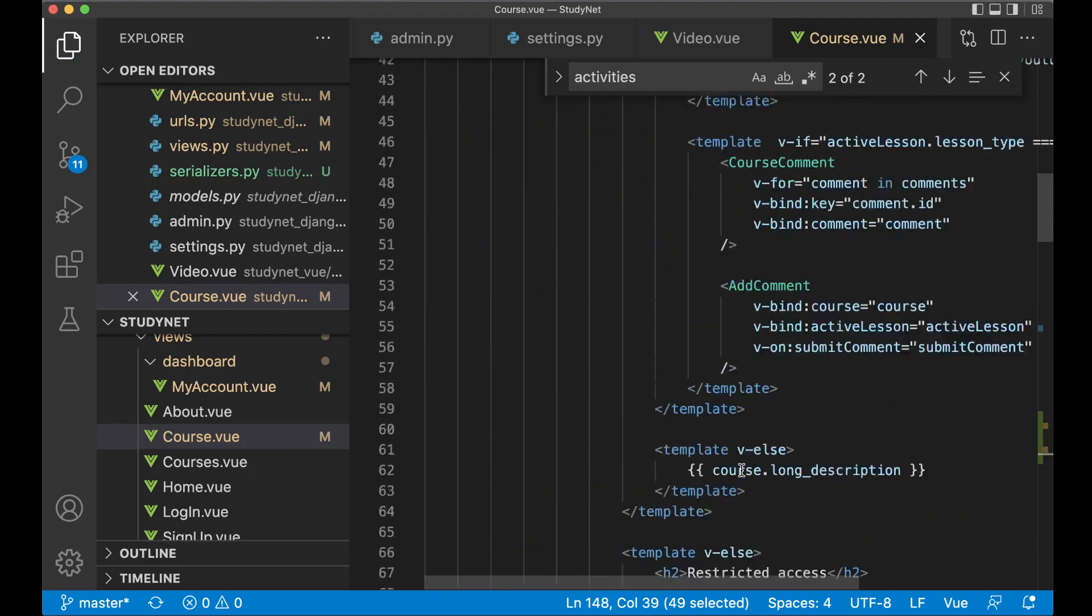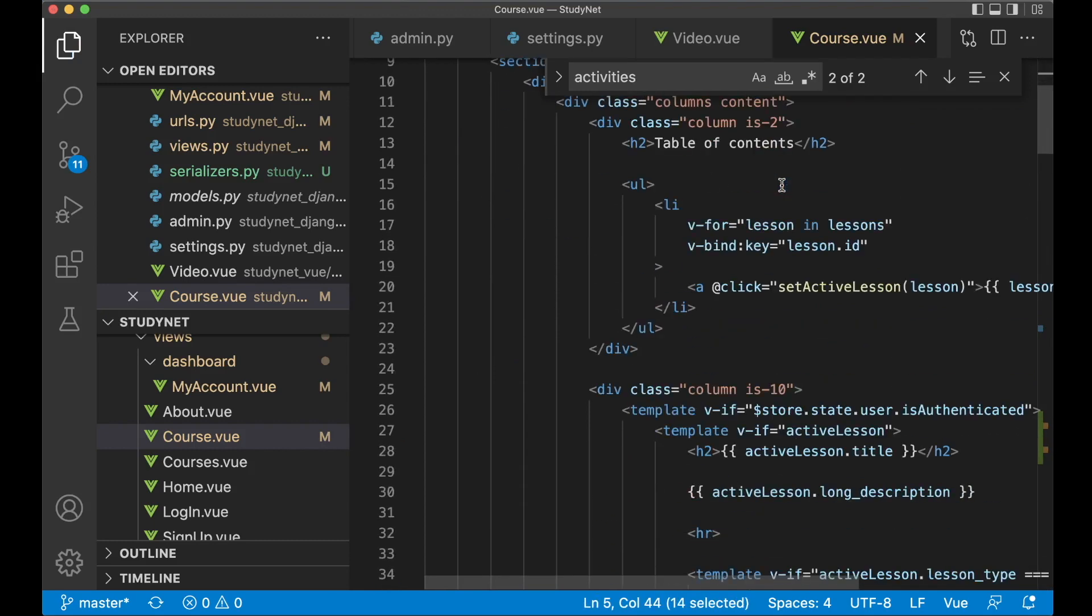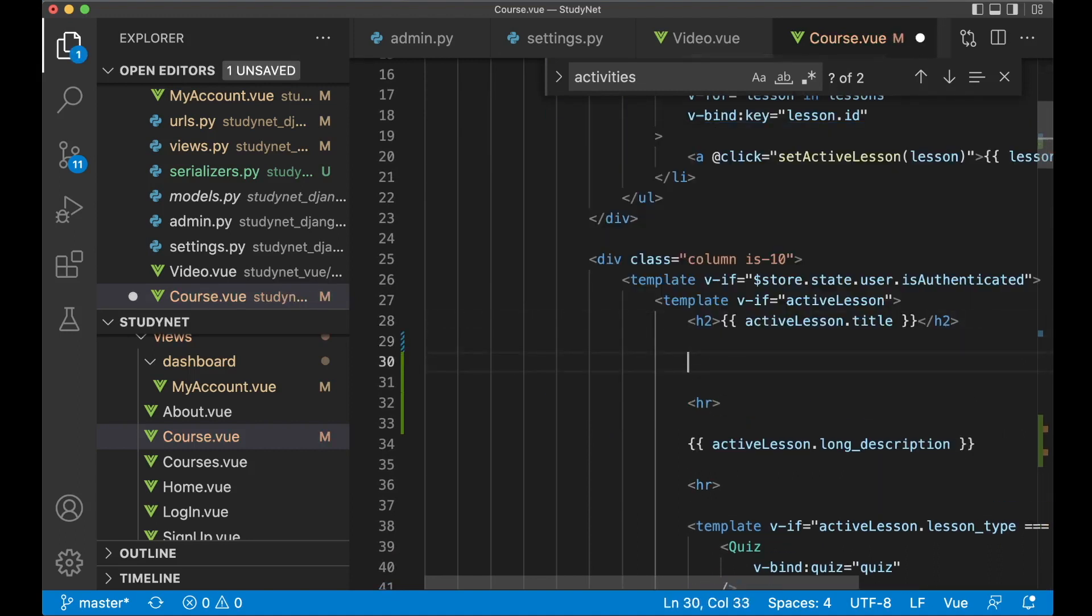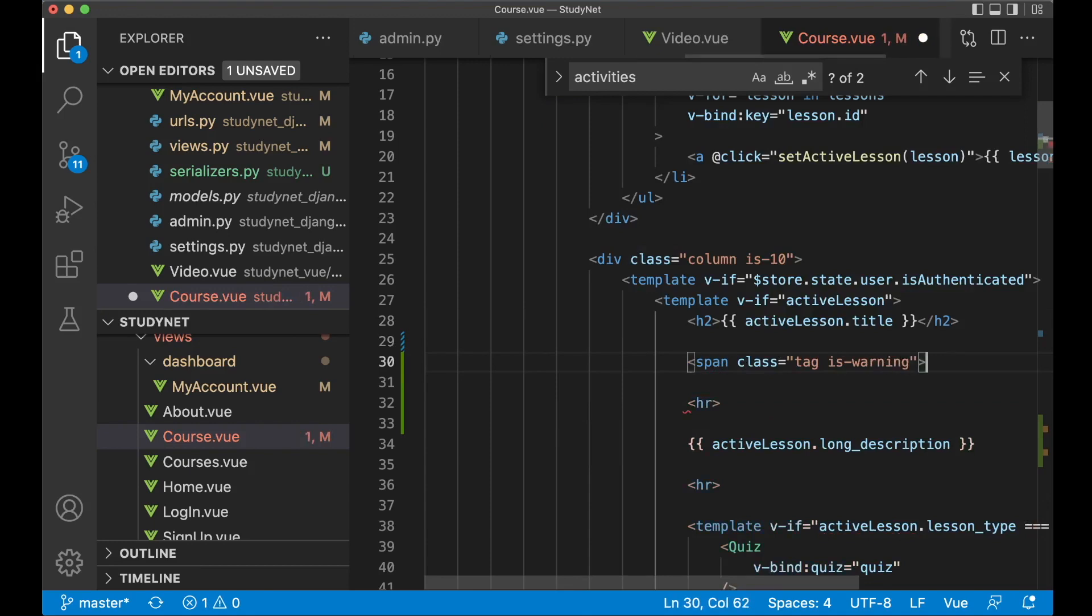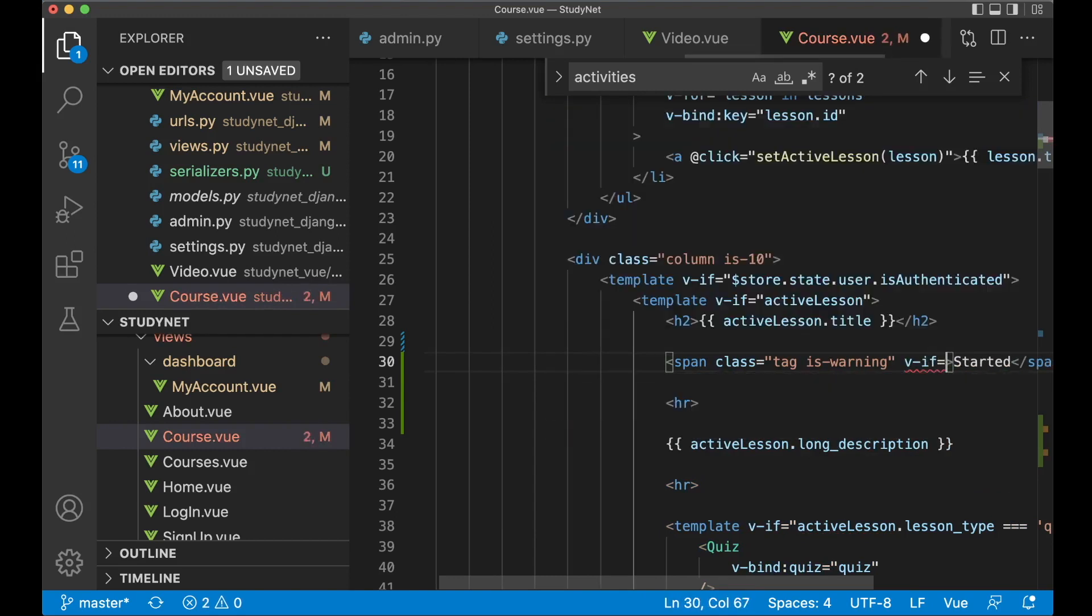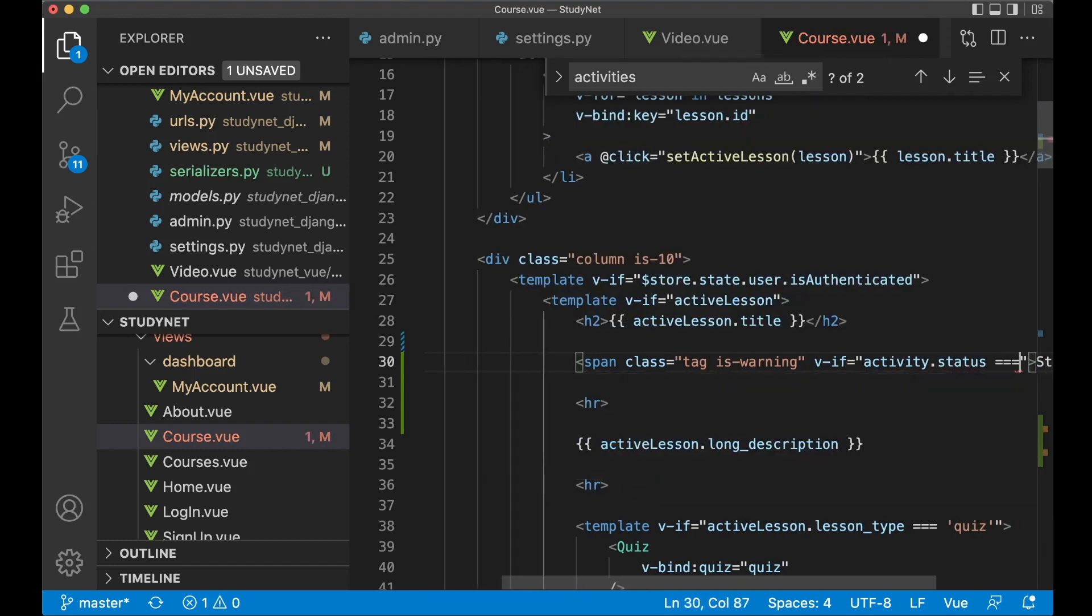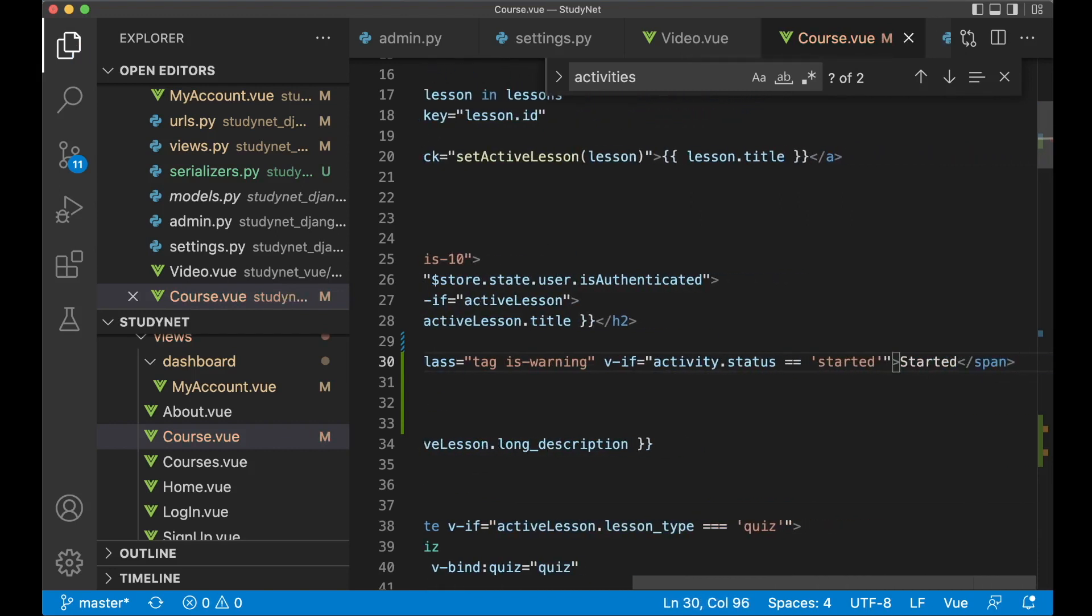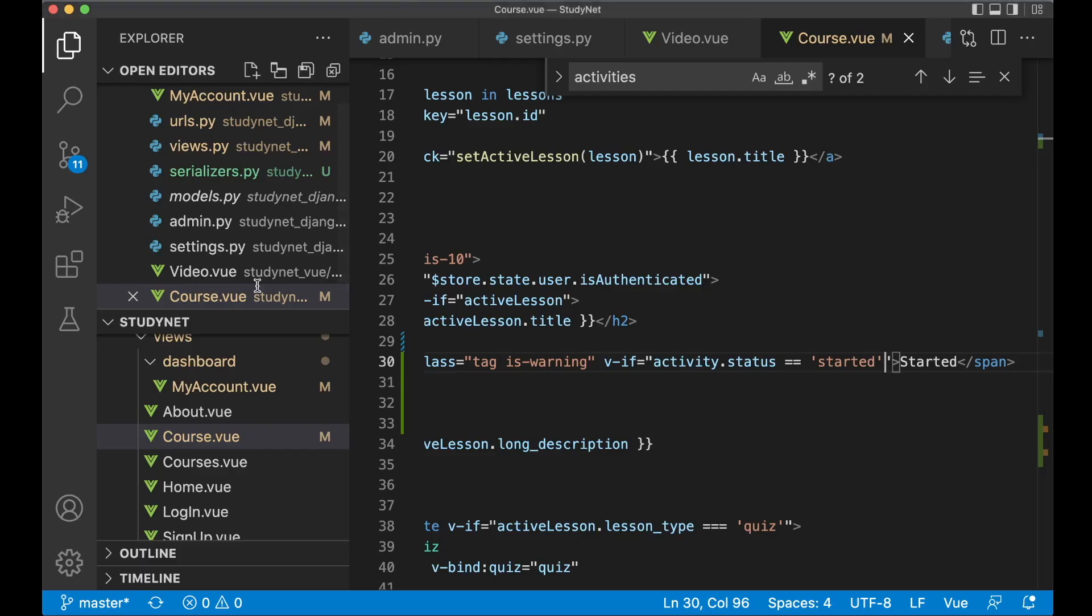So if I now scroll up and find the title of the course. I want to show it in the active lesson title. So here I add an hr. And then I can say span class tag is warning, and then started. And I only want to show this if the status of the activity is started. So v-if activity.status equals started. So if this is true, then this will be showing. If I save now, go back to one of the lessons, yes, started.